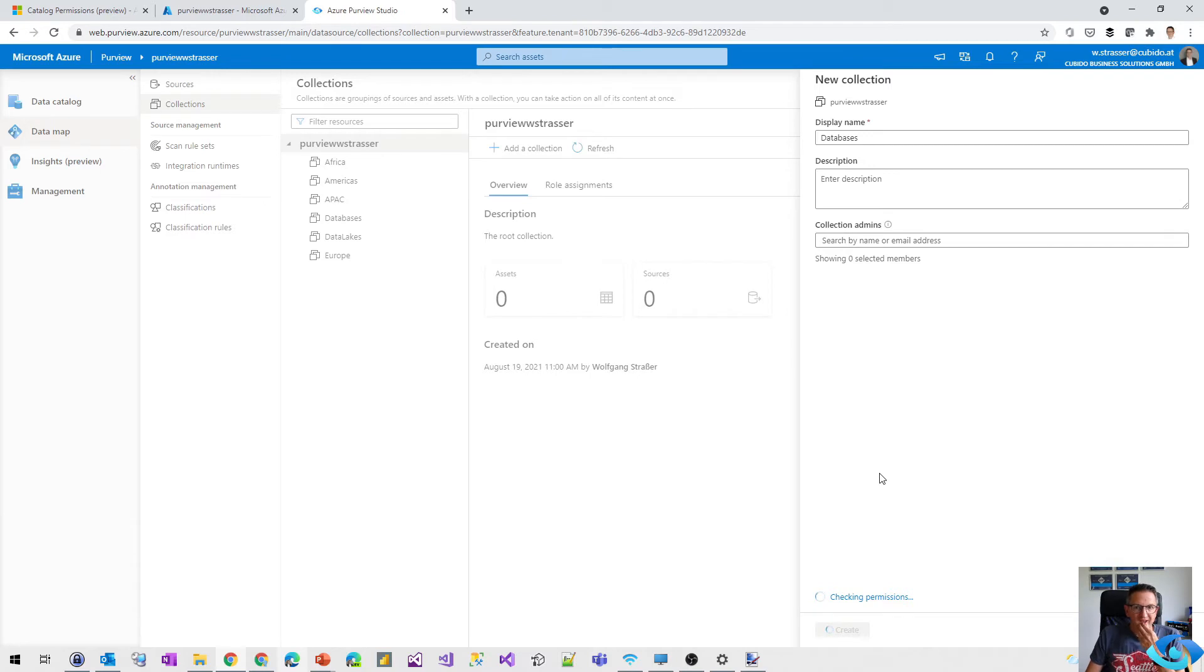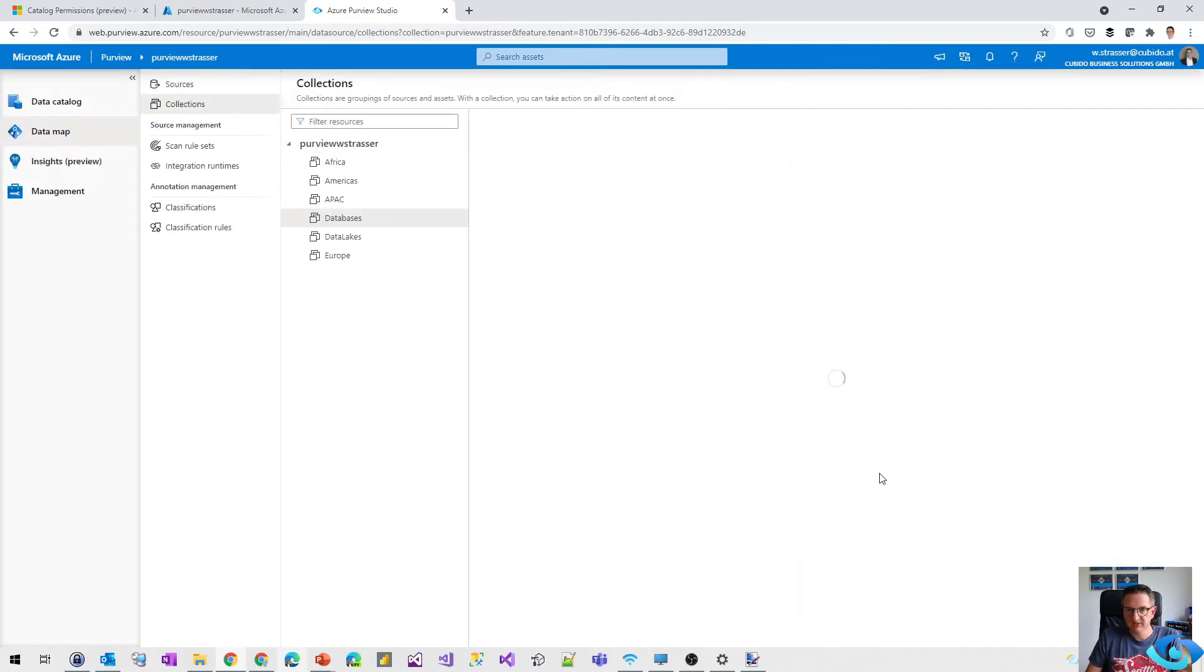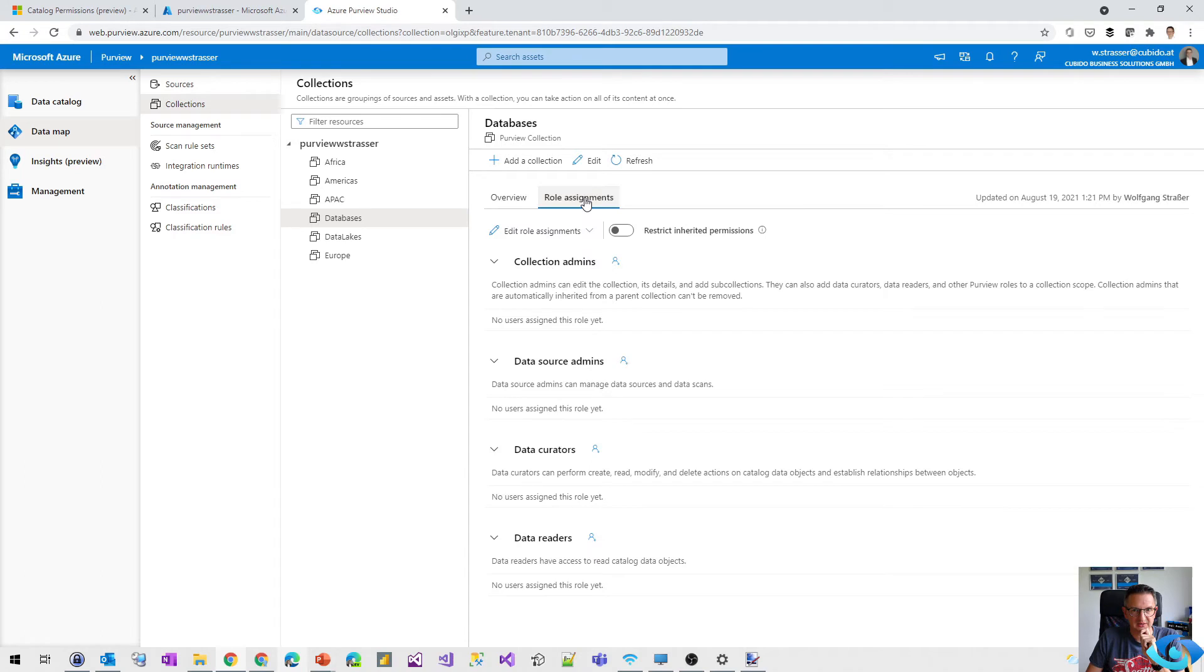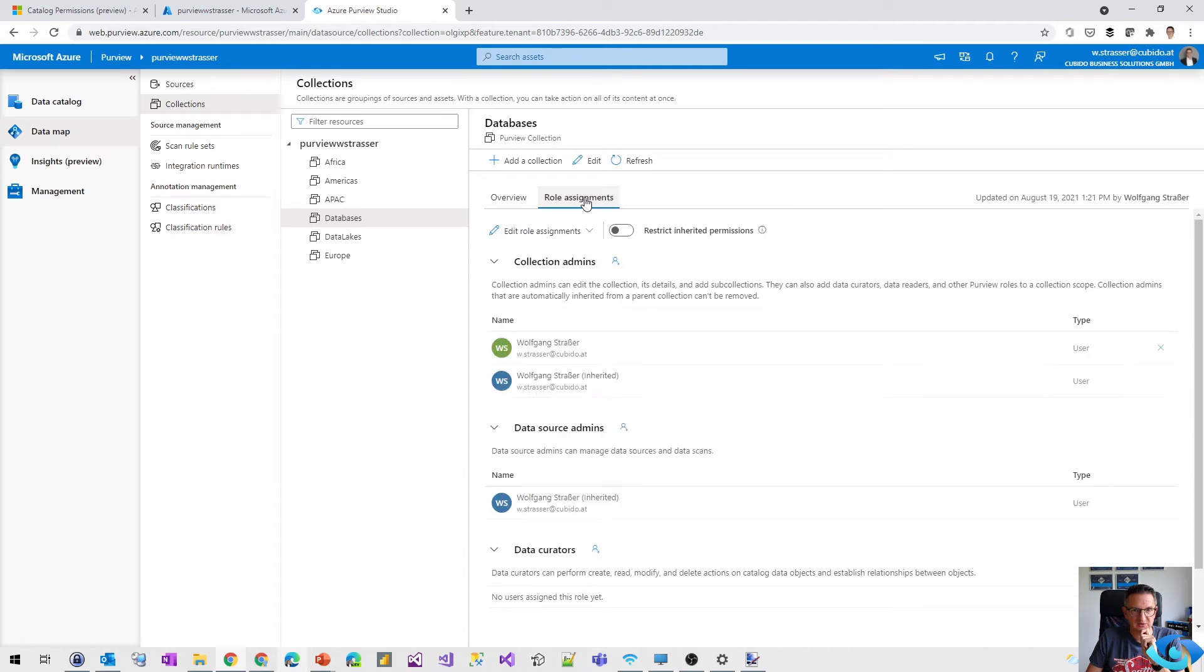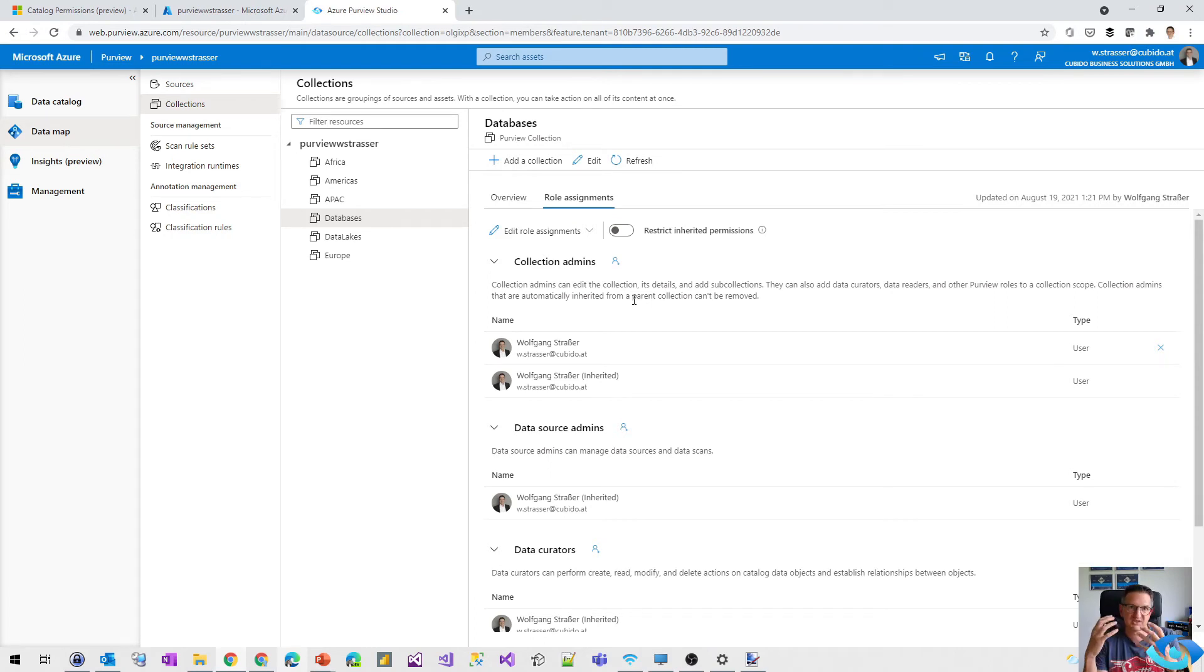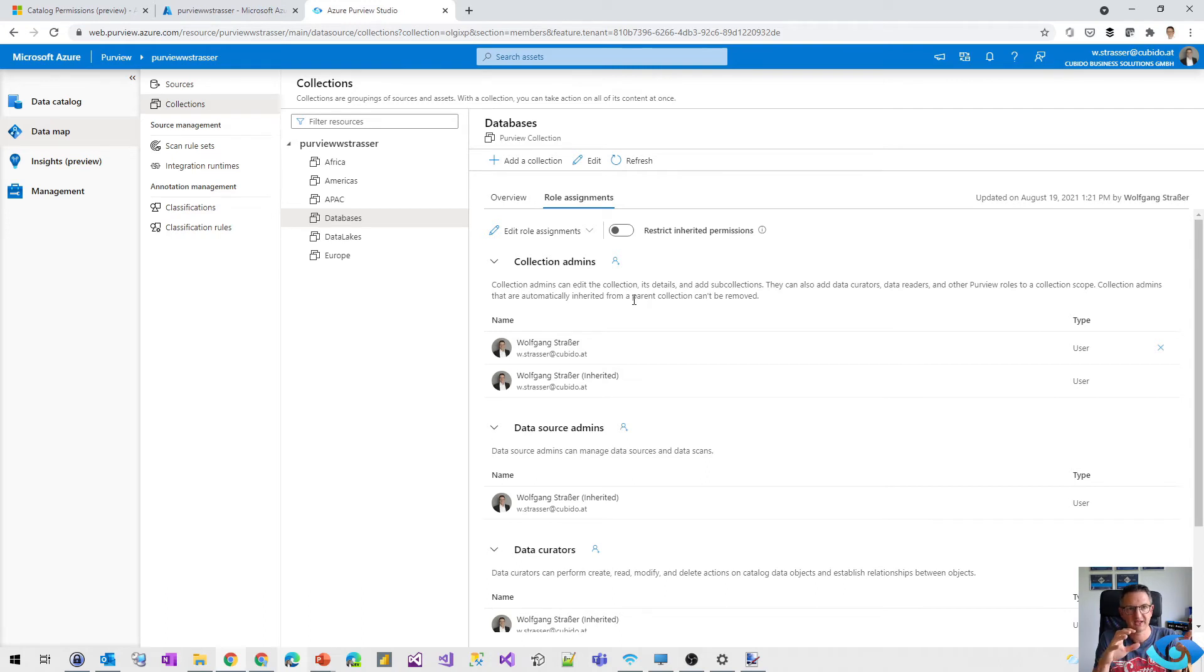And what is different to the previous version is there is that role assignment tab. So if I switch to that one, by default all the permissions are inherited from the more generic levels. So if I define permissions at the Purview...